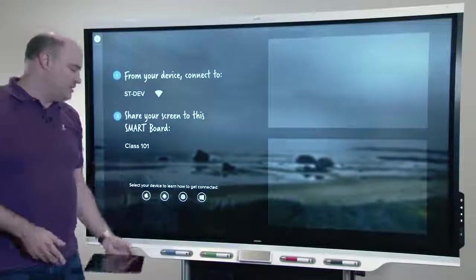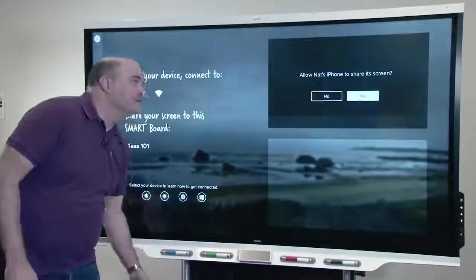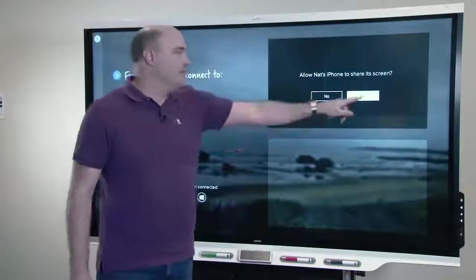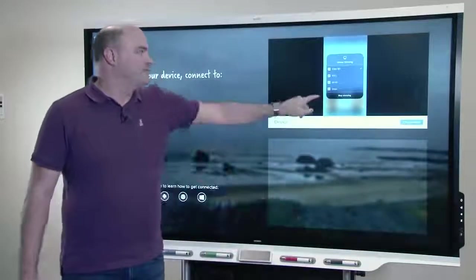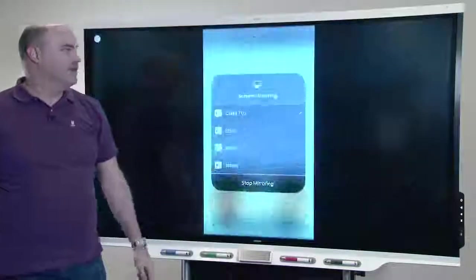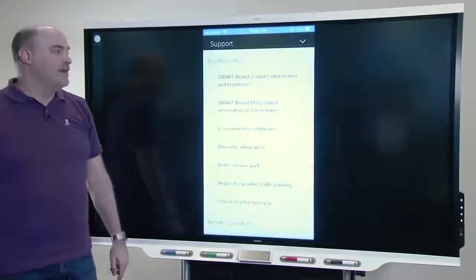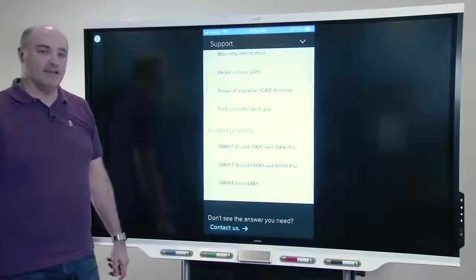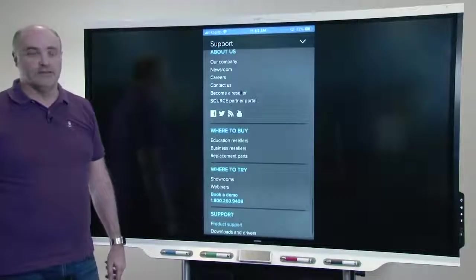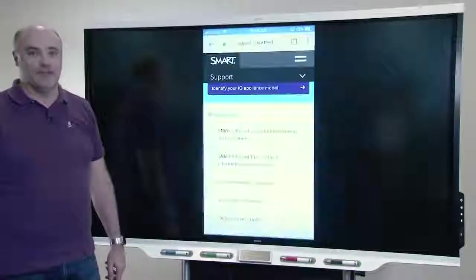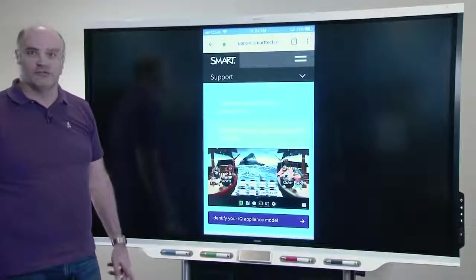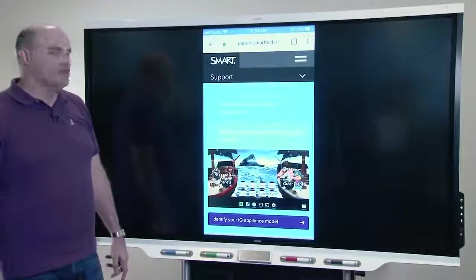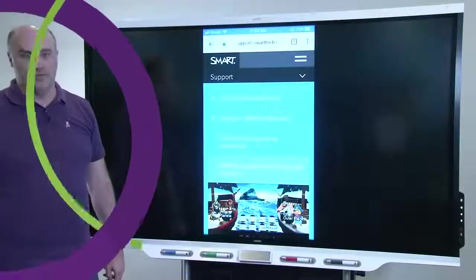So here, I can see that Nat's iPhone wants to share. I'll go ahead and let her share her screen, and away we go. So this is better than pins, because in a normal setup, if you have a pin once you've connected once, you're good forever. Here, anytime someone connects, you'll be prompted to accept.